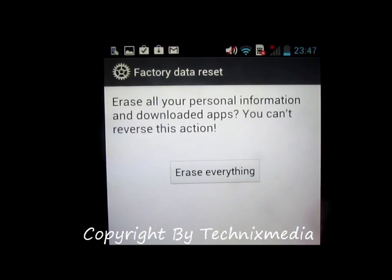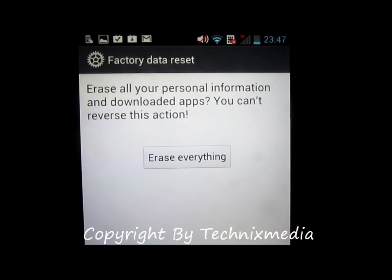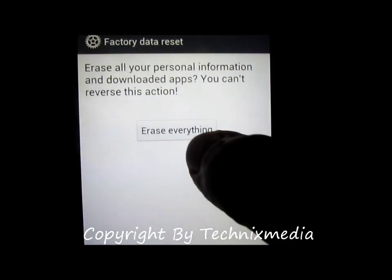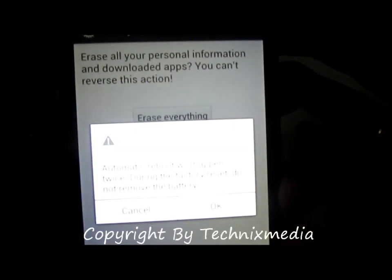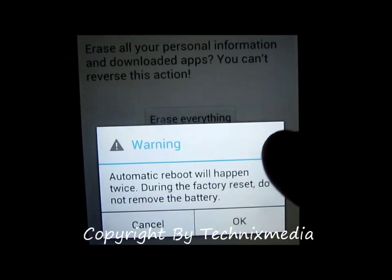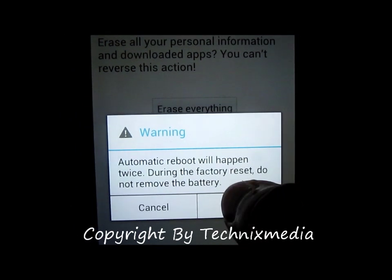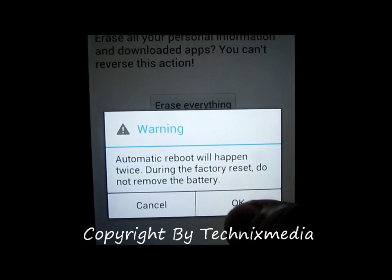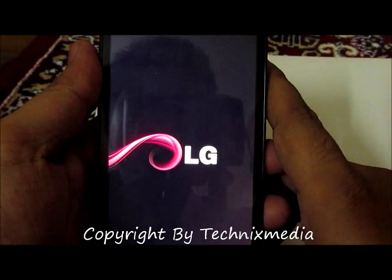Now we will select the option of Reset Phone. Once you select that option, it will give you a warning asking if you actually want to erase everything. You need to tap on Erase Everything again, and it will give you a final warning for which you need to click OK. Do not remove the battery while the reset is in progress.